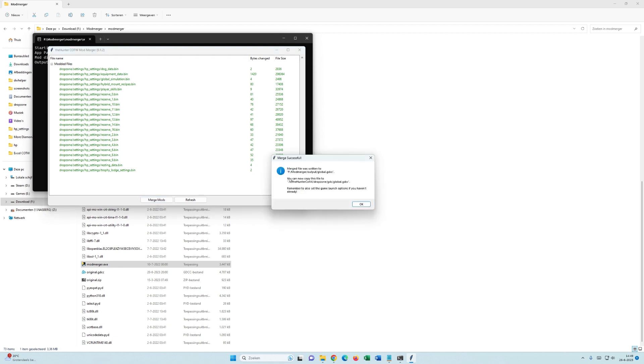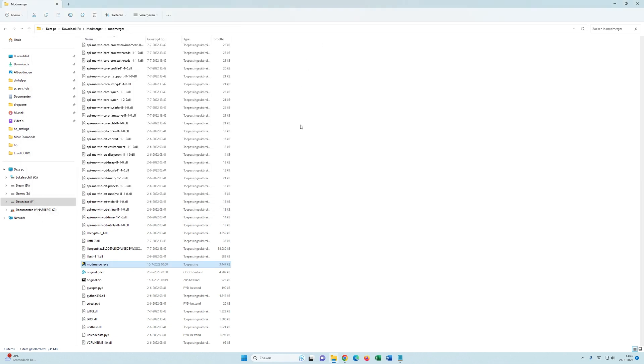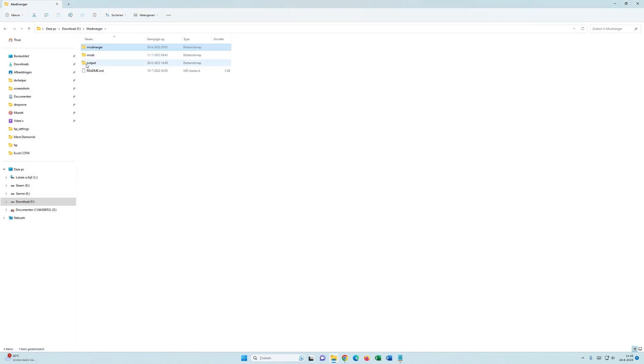And here you can see that the output is done. Alright. Now, we go to the output folder and as you can see it created a new global.gdcc.